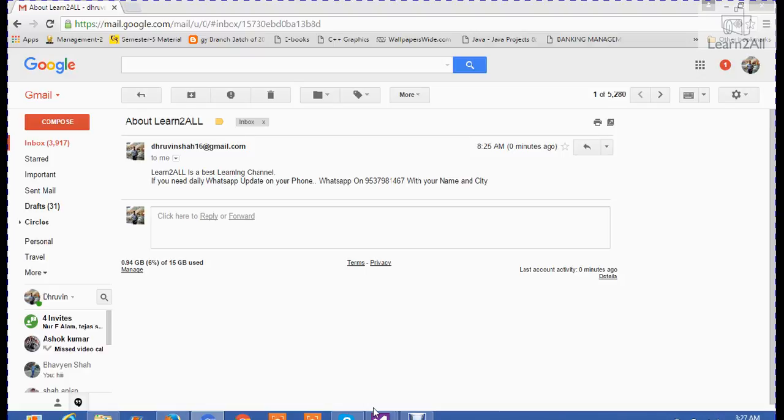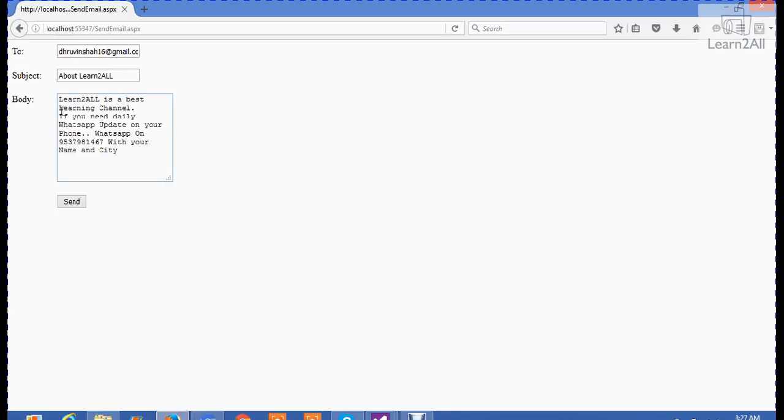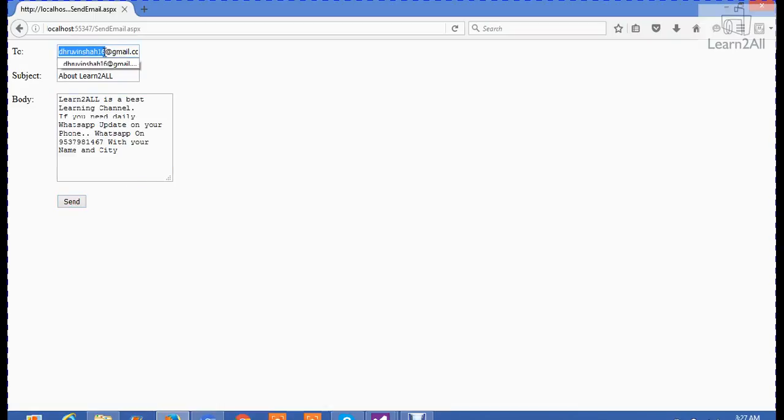Now, the demo will look like this one. I have created one web page with two fields: subject and body, and there is an option to send. When a user clicks on send, an email automatically goes to this email address.